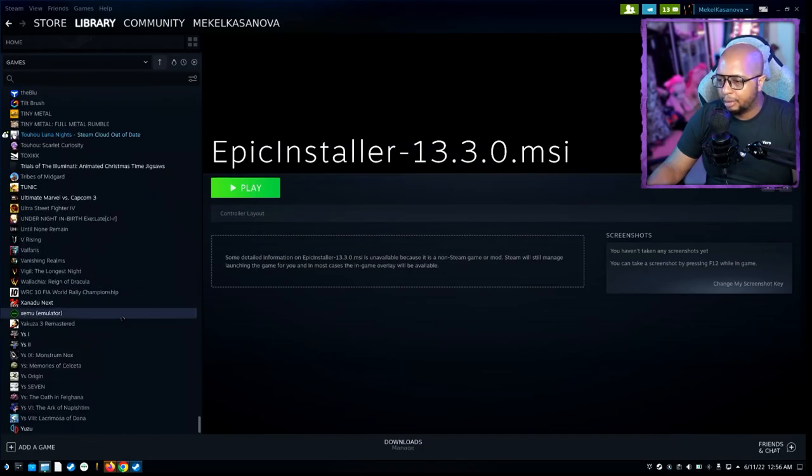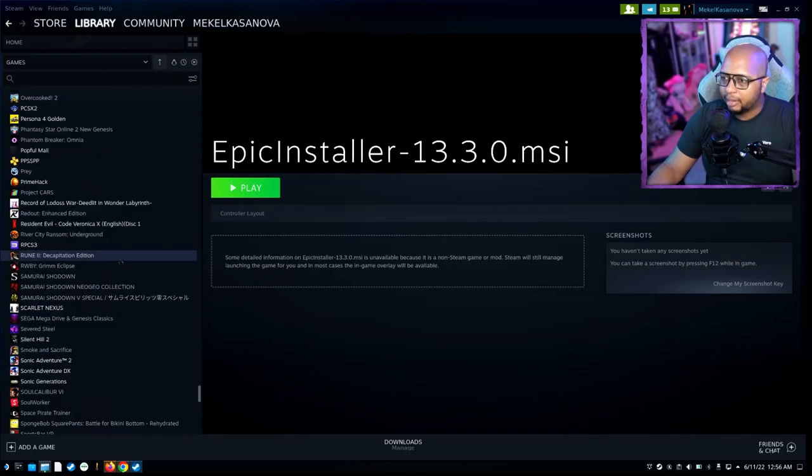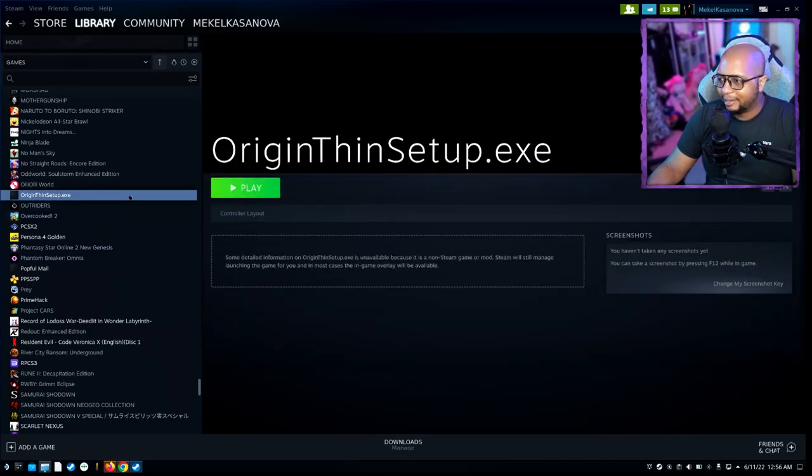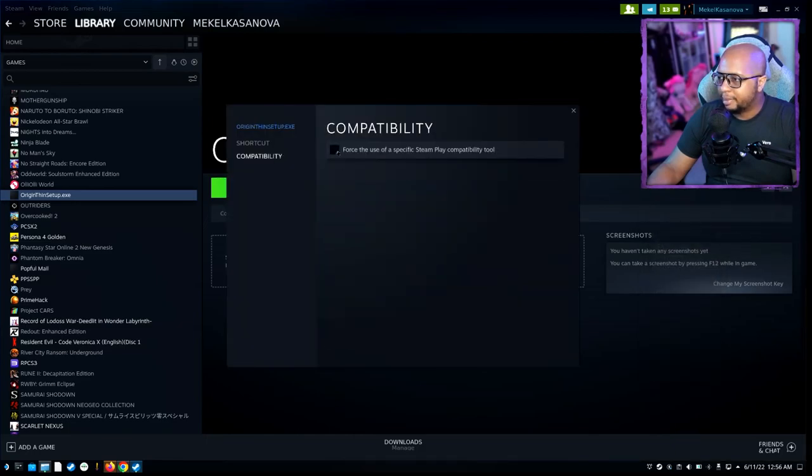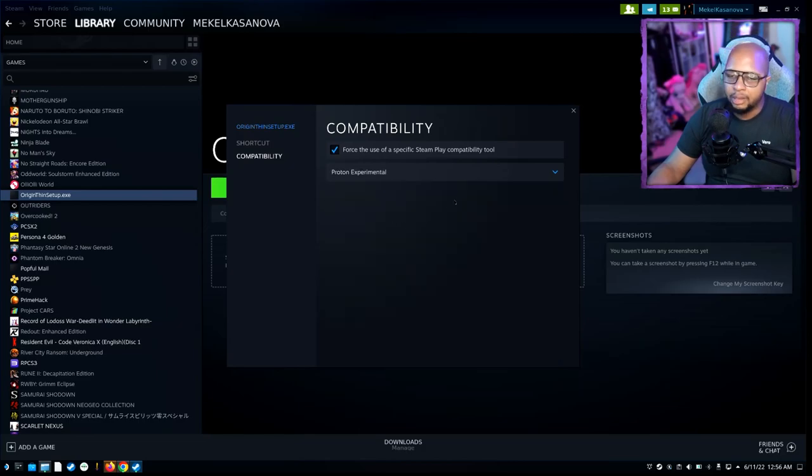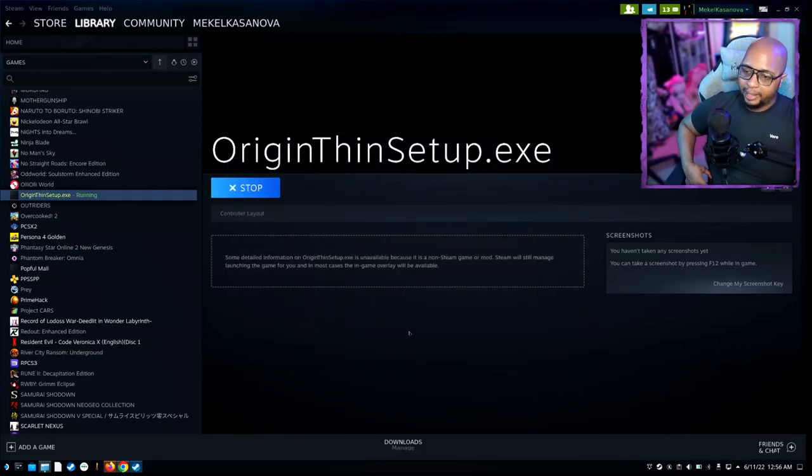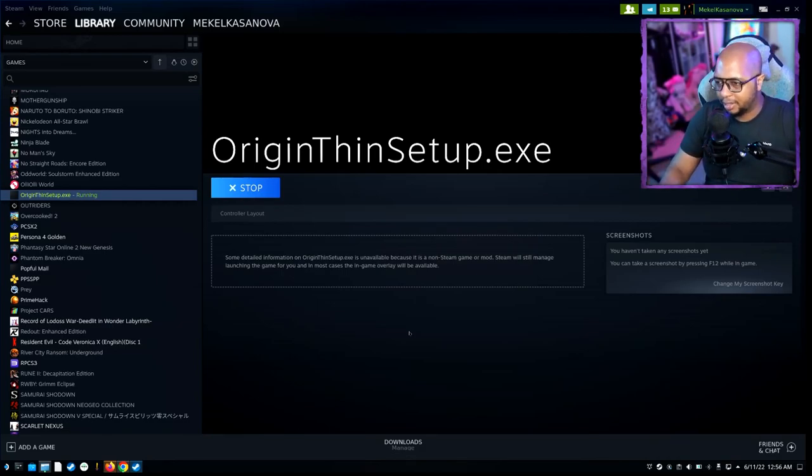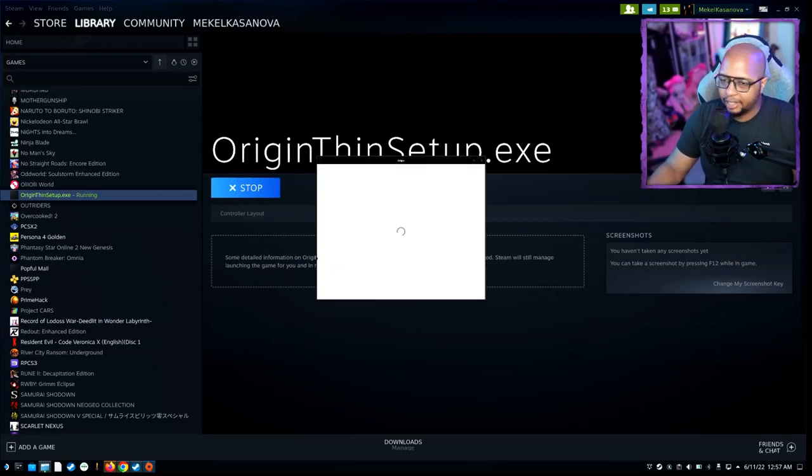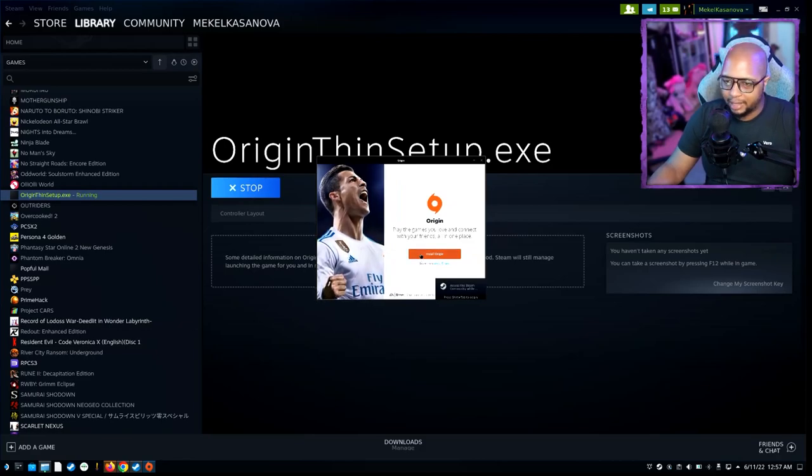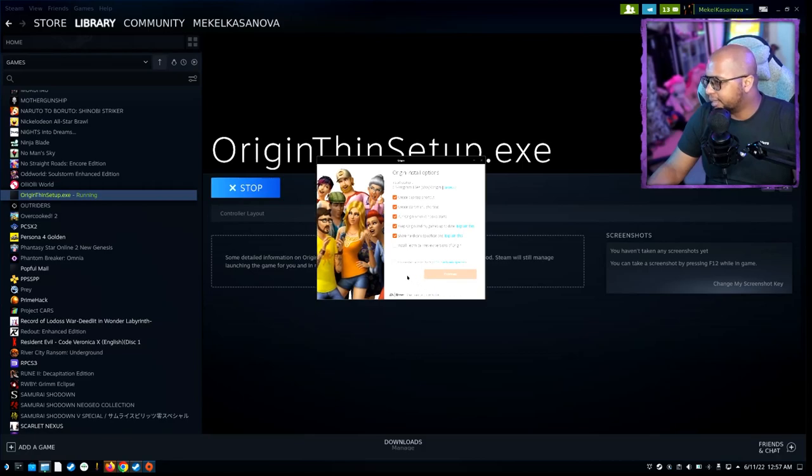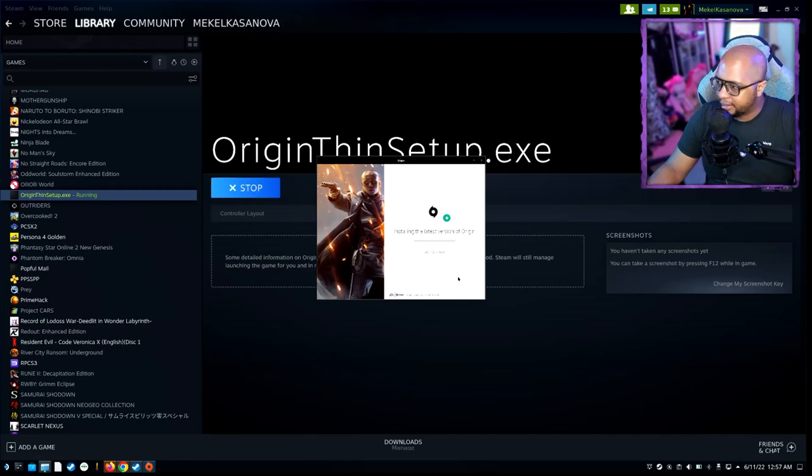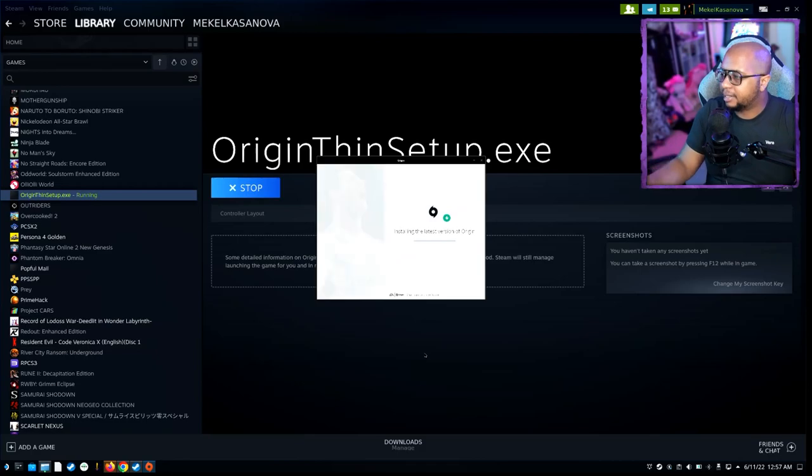Once it's added, scroll down to O and find it. Go to Properties, go to Compatibility, make sure you click this and put it in Experimental or whichever the highest Proton you have is. Close this, click Play, and it should start the installation process, which can take a couple seconds. You'll see this little pop-up, then click Install Origin. You can leave everything as it is, do the acknowledgement, click Continue, and it'll start the installation process.